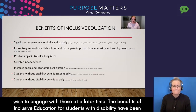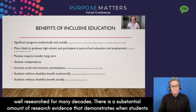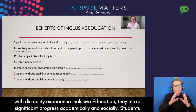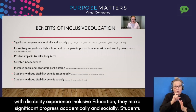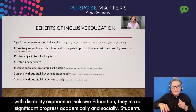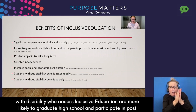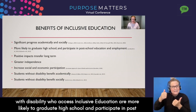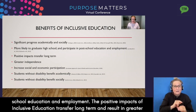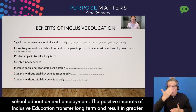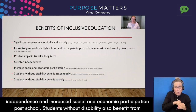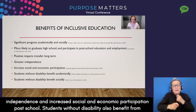The benefits of inclusive education for students with disability have been well researched for many decades. There is a substantial amount of research evidence that demonstrates when students with disability experience inclusive education, they make significant progress academically and socially. Students with disability who access inclusive education are more likely to graduate high school and participate in post-school education and employment. The positive impacts transfer long term, resulting in greater independence and increased social and economic participation post school.